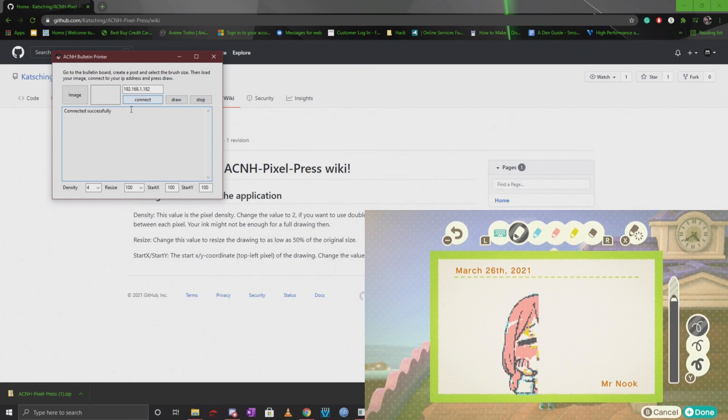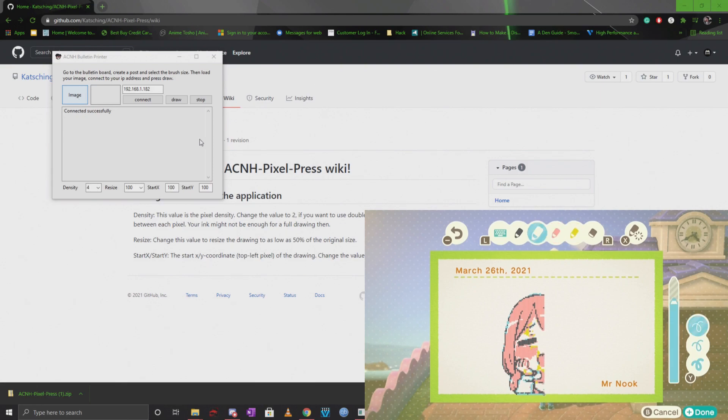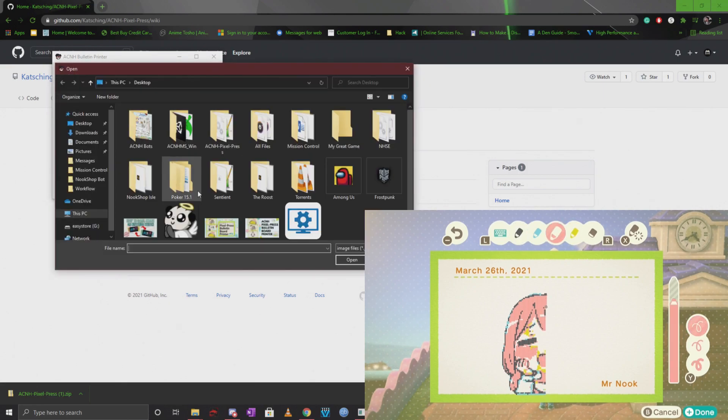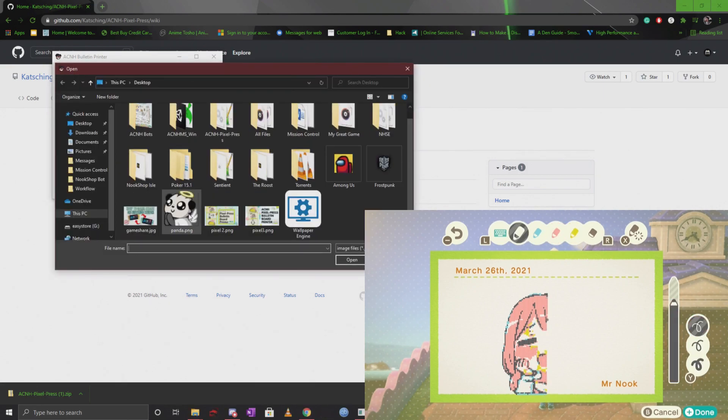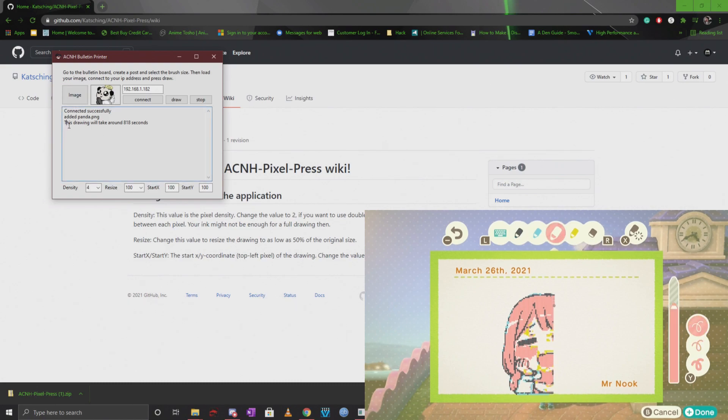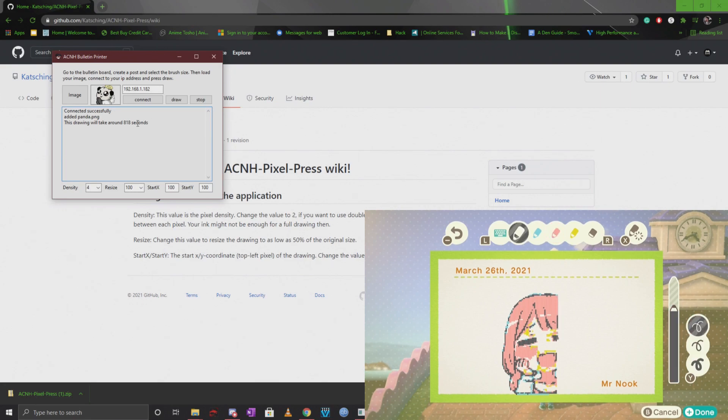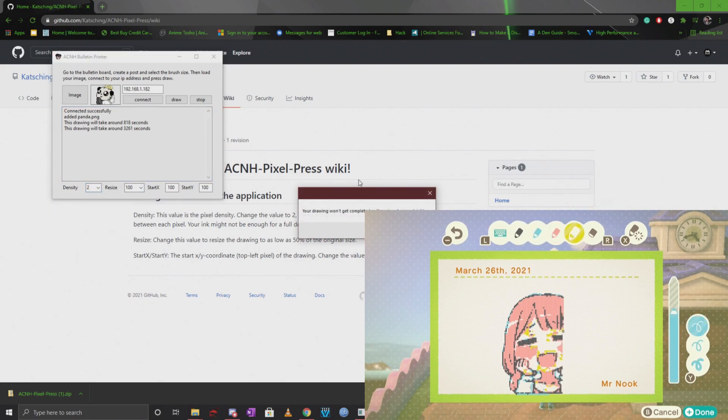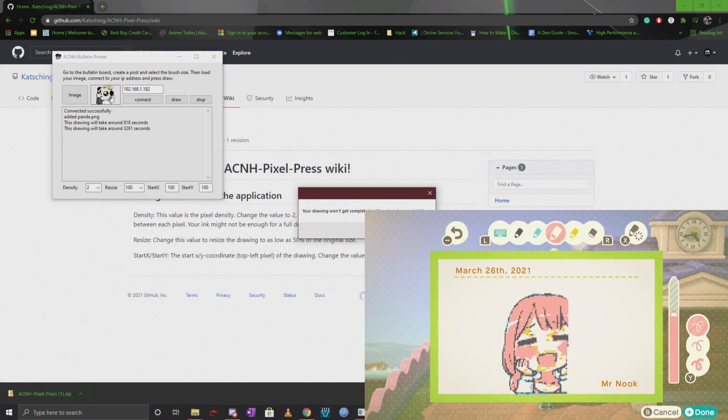What you want to do next is go ahead and click on an image. You can just upload it from wherever you have one. I'm going to go ahead and put this panda image and you'll see that it will actually tell you how long it's going to take to draw this picture. This will change if you change the density and you'll see that it says your drawing won't get completed as there is not enough ink.